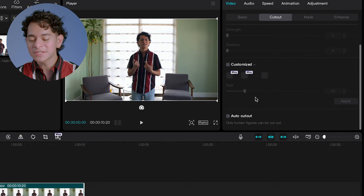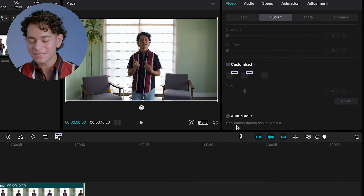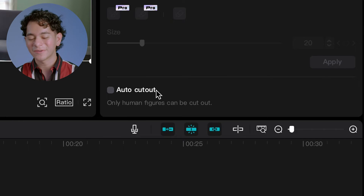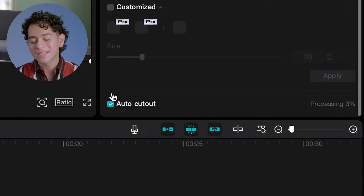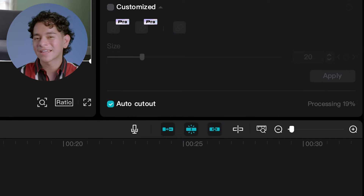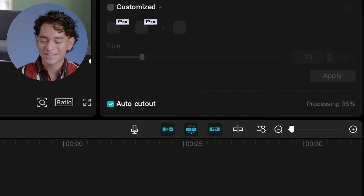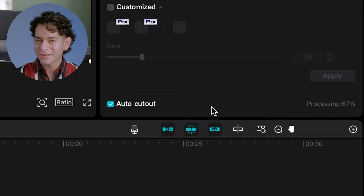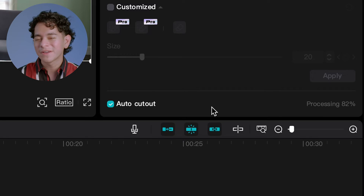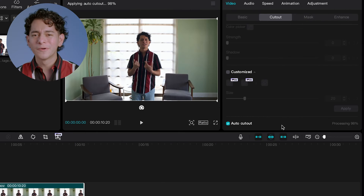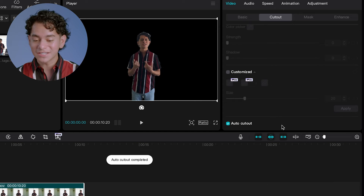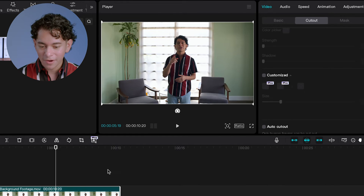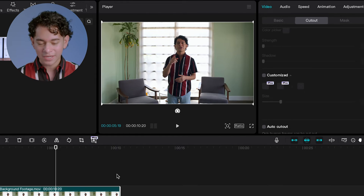When you scroll all the way to the bottom you're going to see a box that says Auto Cutout. Check mark that box and let CapCut do its thing — let it process. It may depend on the length of the video but it'll be done quickly. And boom, just like magic, the whole background was cut out — and there's actually a lot of stuff going on in this background.